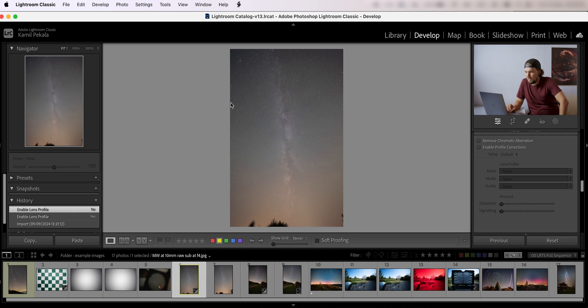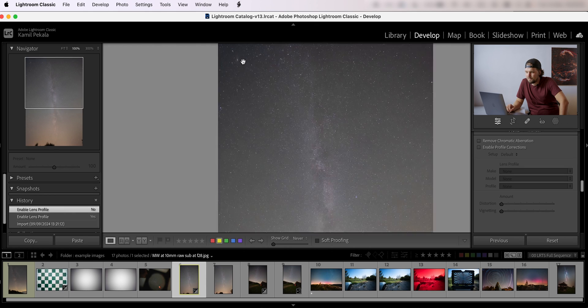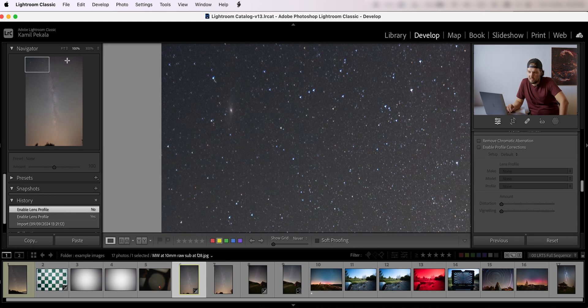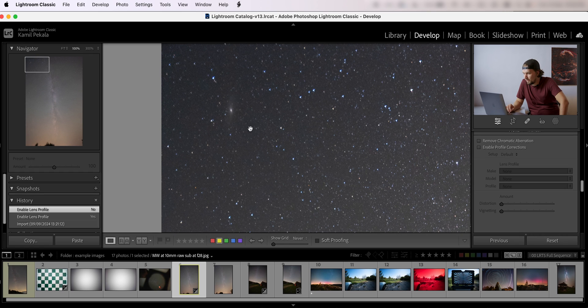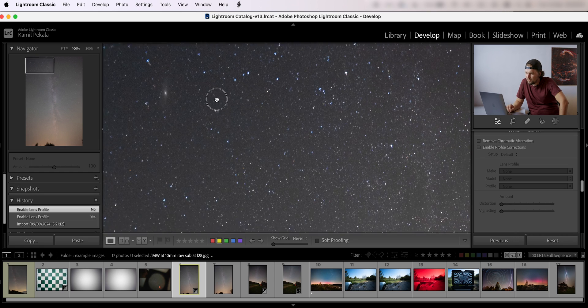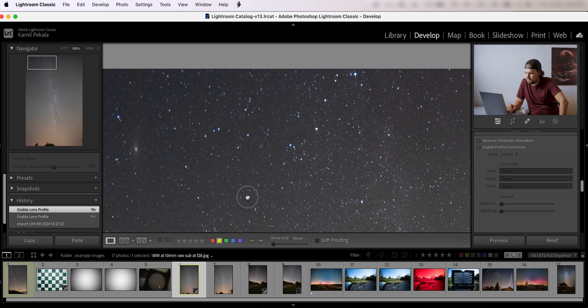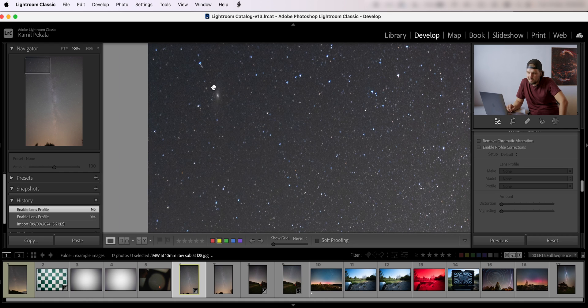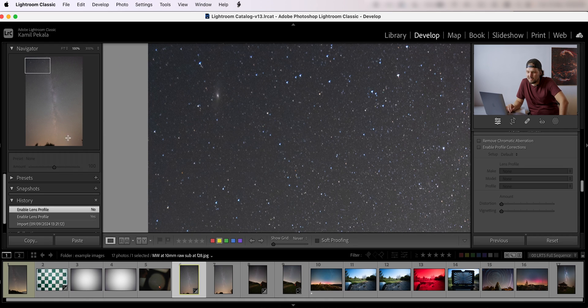And at f2.8, if we go into the corners at 100% zoom, there is some astigmatism here. But honestly, you can see Andromeda here, that's how wide it is. Look at this, we have the core of the Milky Way here and all the way to Andromeda on the other side of zenith. This is amazing.